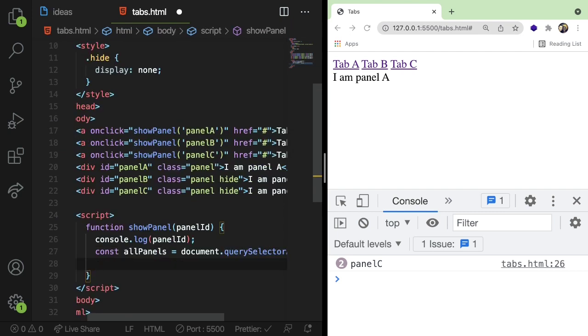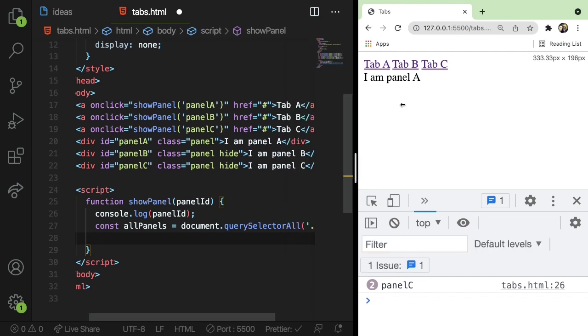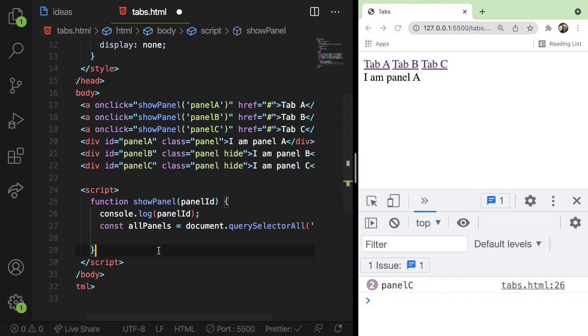So I'm going to say const all panels. I'm going to spell that wrong. And we have all the panels here. Let me just go ahead and give you more real estate so you can see what I'm typing.